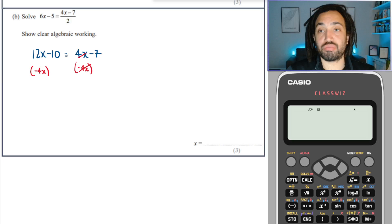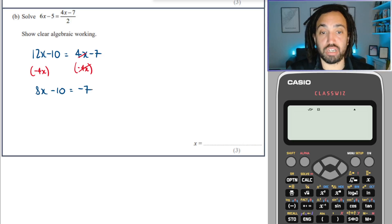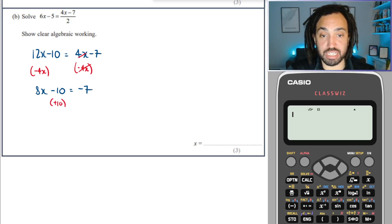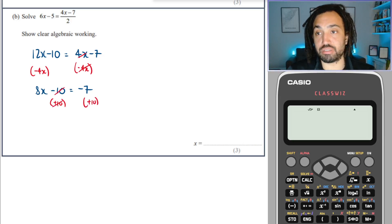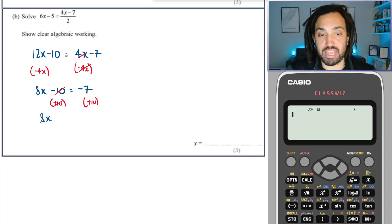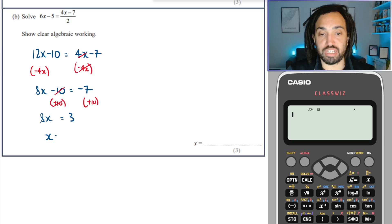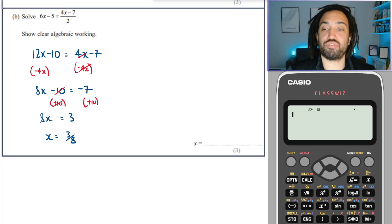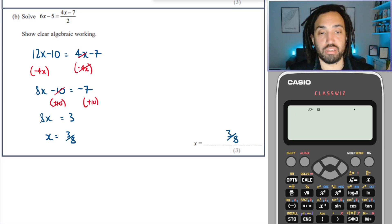Cancel, cancel. This gives me 8x minus 10 is equal to minus 7. I want to isolate the x, so I've got to get rid of this minus 10 here. Add that to both sides — cancel, cancel. 8x is equal to minus 7 plus 10, computing, plus 3. Then finally we need to divide by 8, so I get 3 over 8 as my final answer.